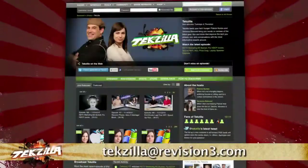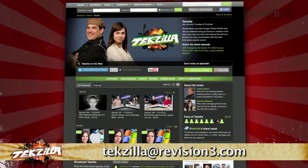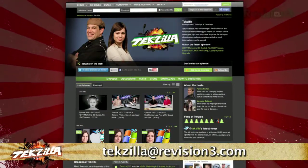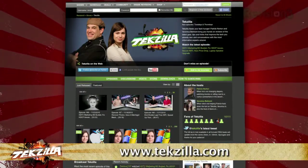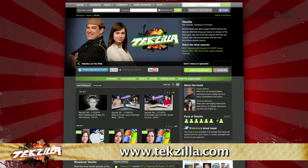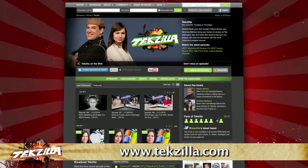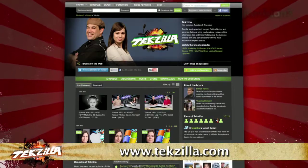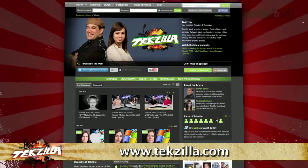Now, if you have a tip you'd like to share with the world, let us know. Email us at techzilla@revision3.com. And don't forget techzilla.com — it's the place to find more tips, tricks, product reviews, and how-tos.